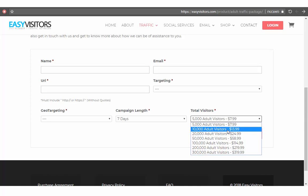You can get 50,000 visitors for $7.99 or 10,000 visitors. I think this is cheap traffic — this is good traffic and you can use it to promote your adult website and get unlimited visitors to your affiliate link.